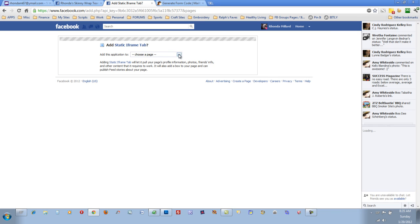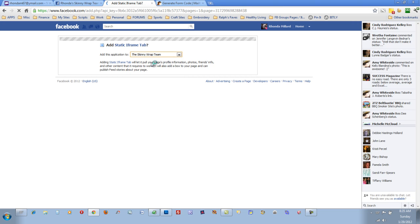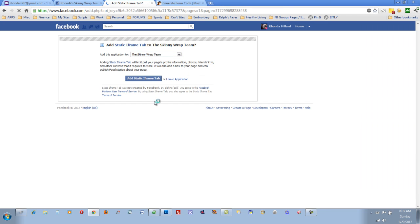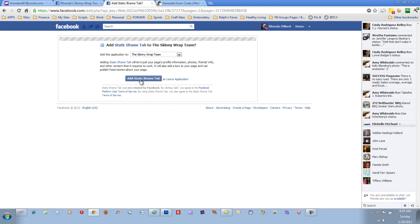And you can choose the page you want to add it to. I have several pages, so I'm just going to add it to the Skinny Wrap Team page that I made. Click Add Static Iframe Tab.